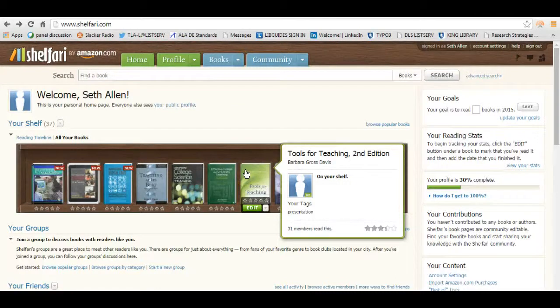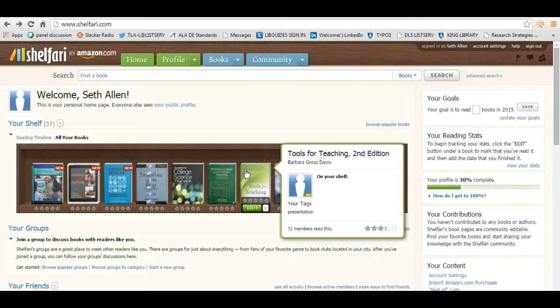Hey guys, this is Seth again. In this tutorial I'm going to show you guys how to create a free virtual bookshelf.